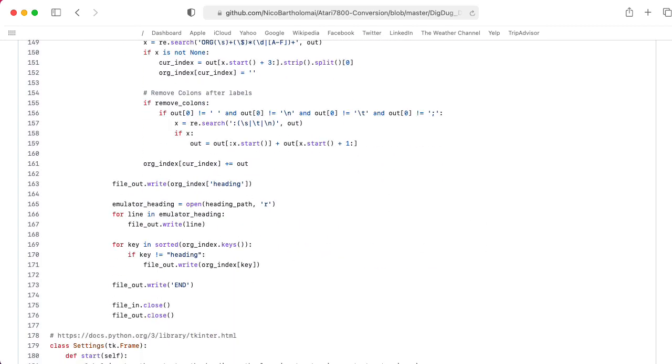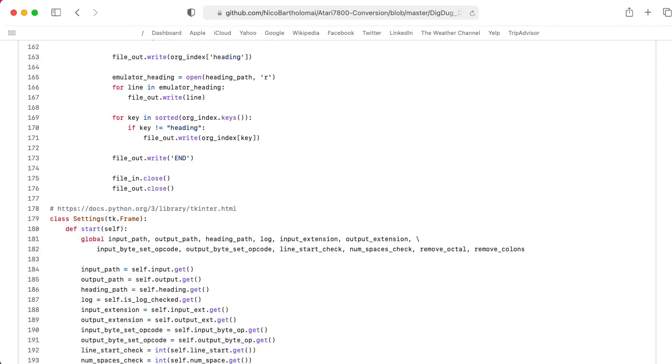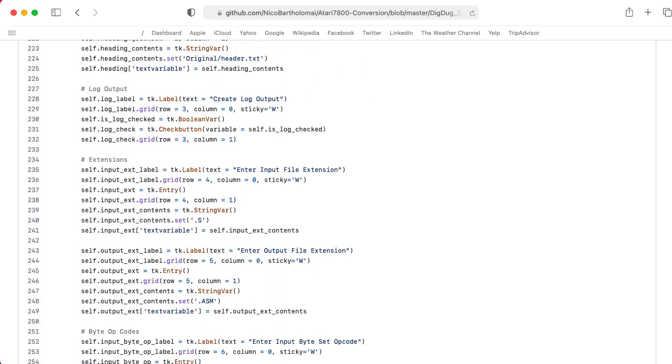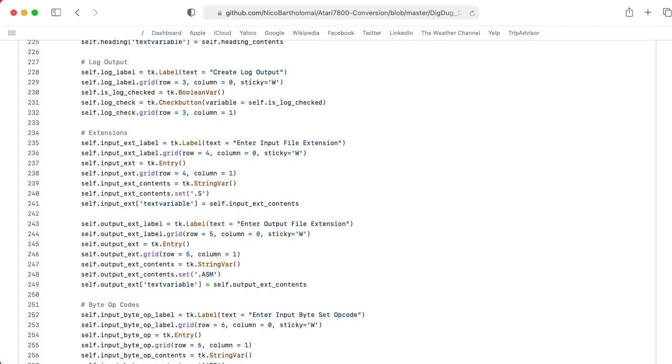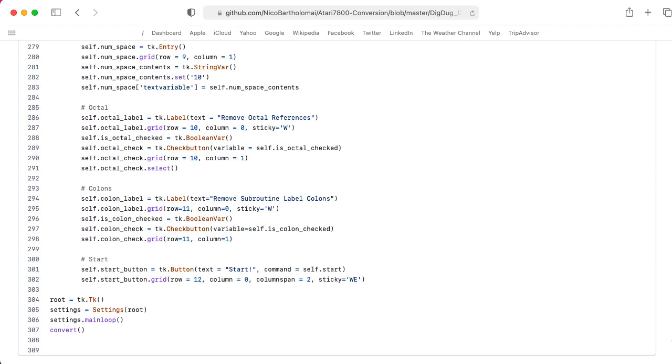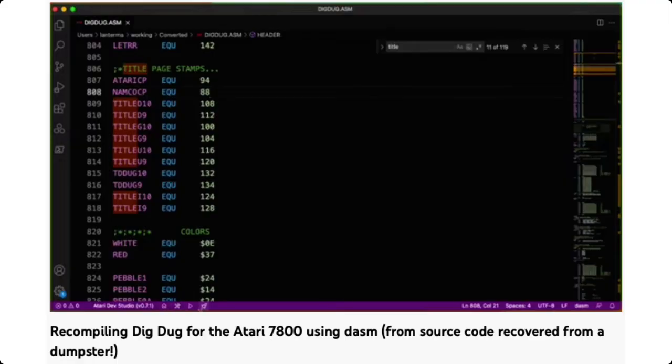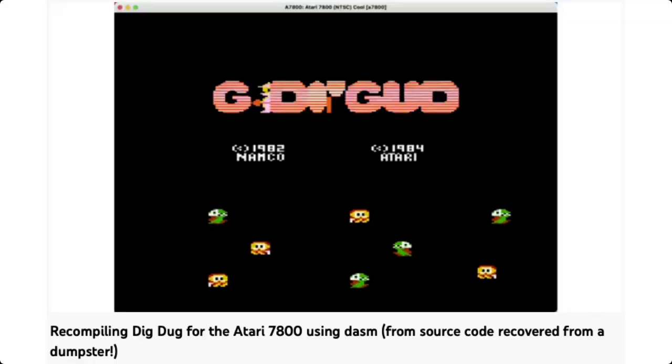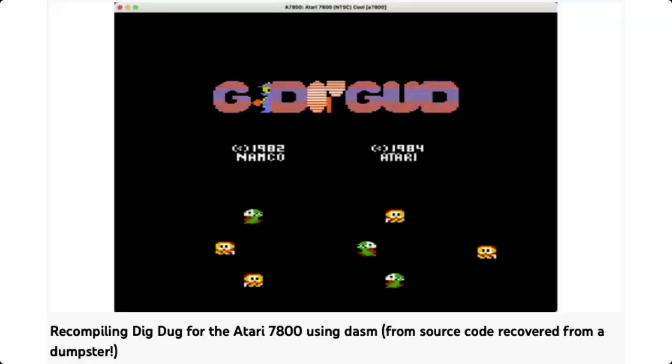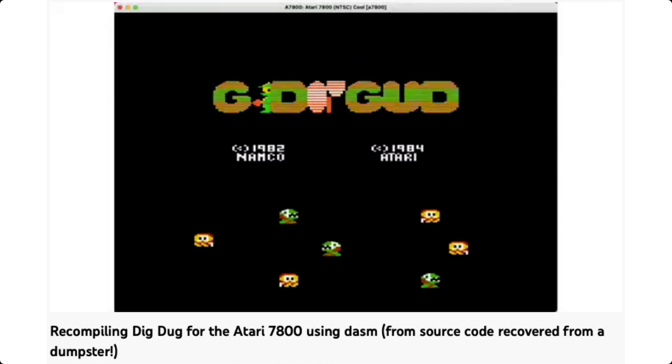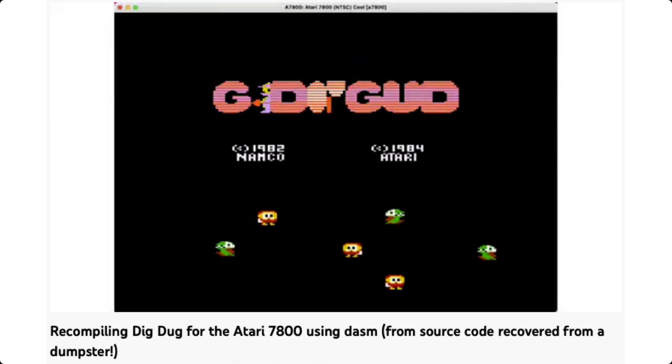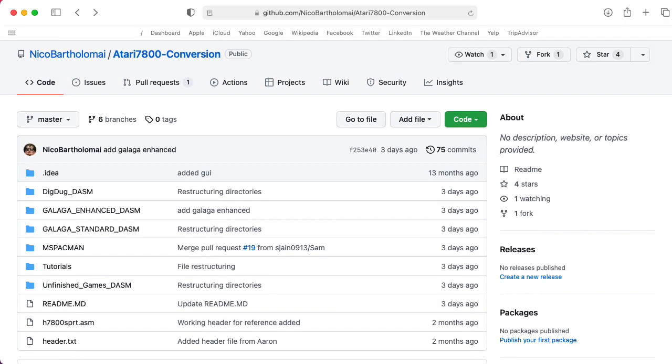However, this is only a partial conversion process. There's still a lot of manual cleanup work that usually needs to be done. In one of my earlier videos, I show how to run the script on some DigDug source code, and I modify that a bit and have a bit of fun.